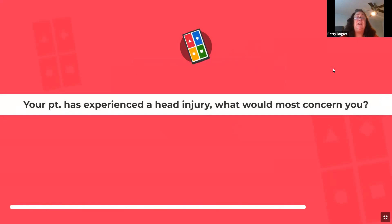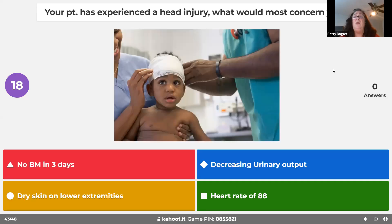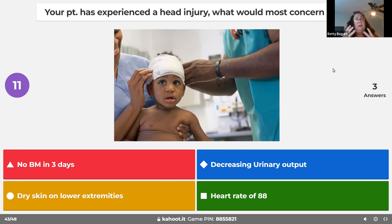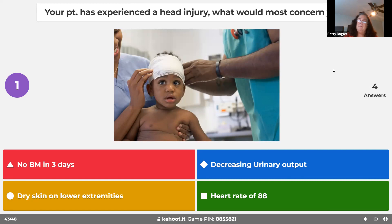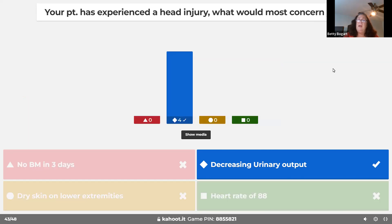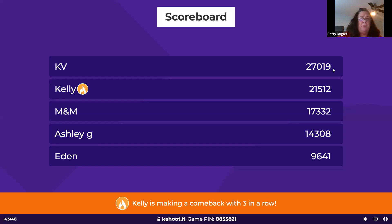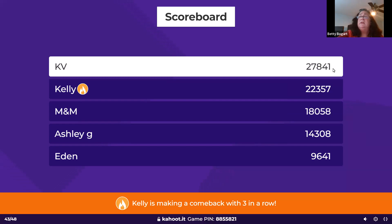After a head injury, the most concerning finding is decreased urinary output. There's swelling going on in the brain — it's affecting brain function and causing more swelling. Decreased urinary output is your number one priority.